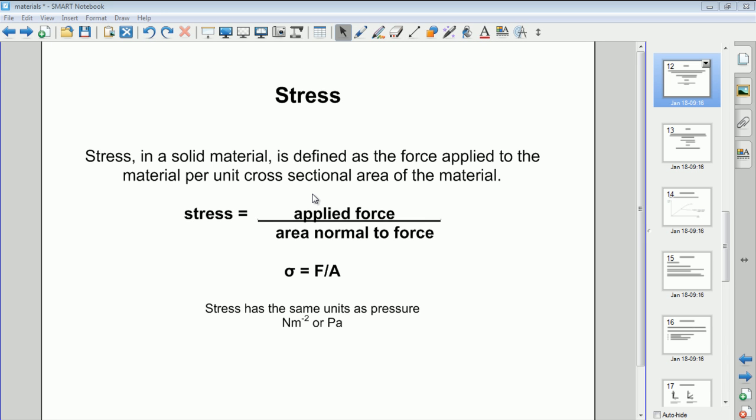Hello and welcome to this video which is all about the Young's modulus. Before we start on the Young's modulus we need to define a couple of quantities.